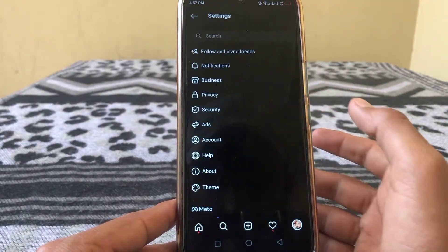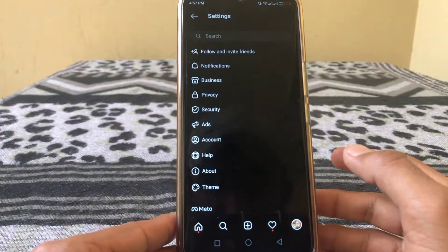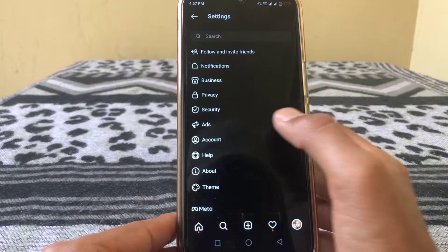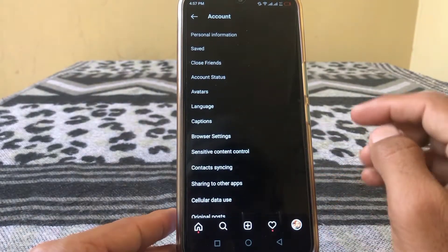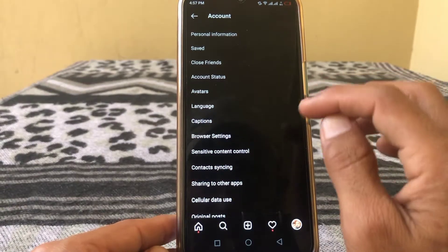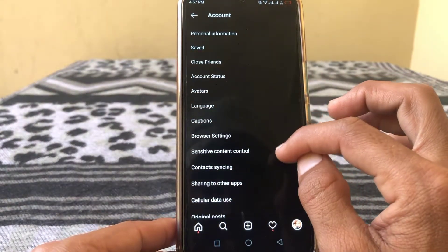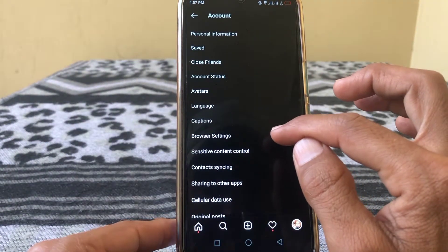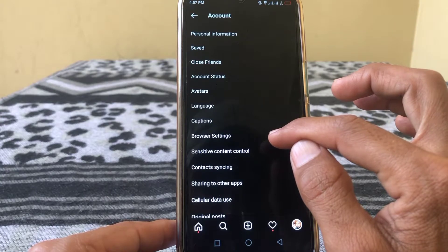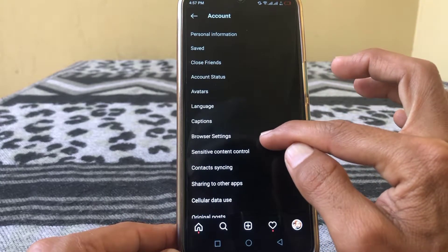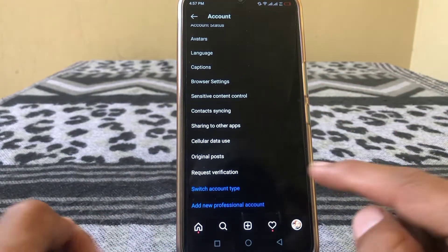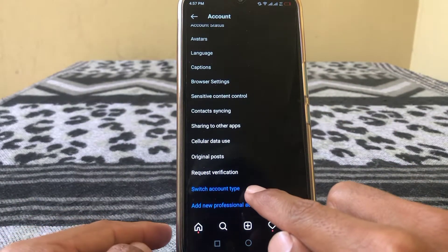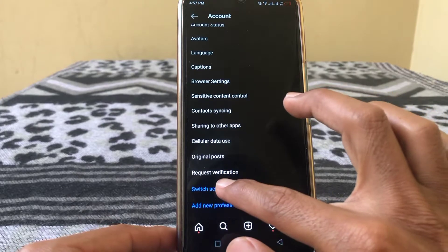Then tap on Settings. From here, tap on Account, because we are going to switch one account to another. You can see options here like personal information, saved, close friends, account status, and more. Scroll down and you'll see Switch Account Type.